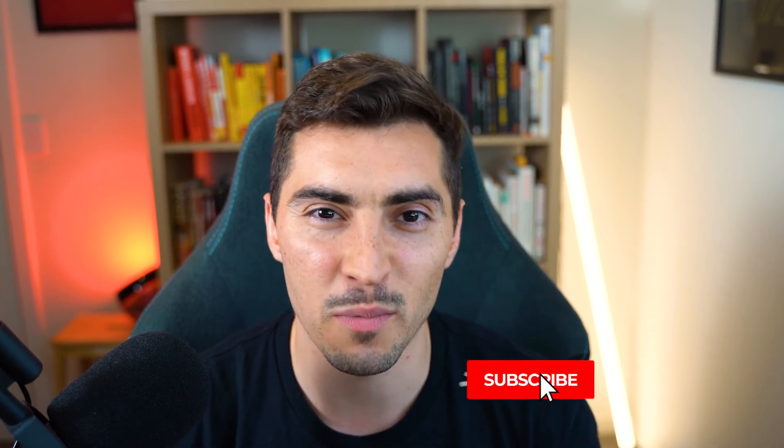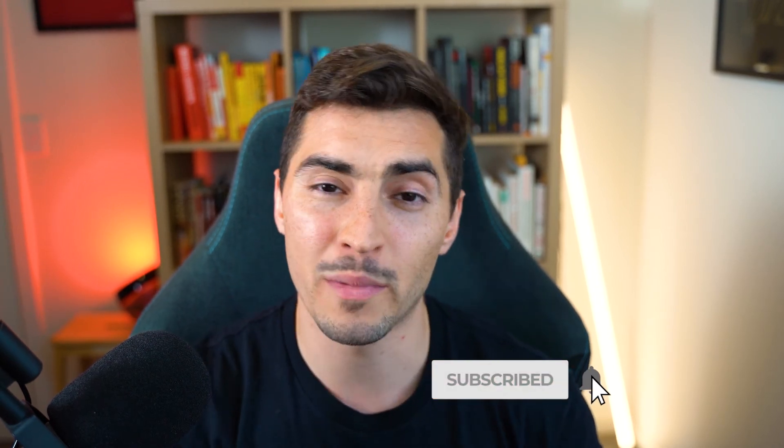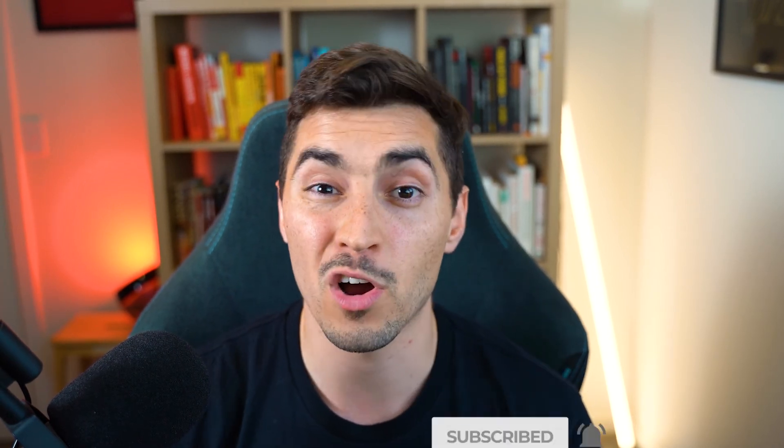Thanks so much for watching. Smash the like button and also remember to subscribe for more graphic design and branding content every week. I'll talk to you next time. Thanks so much.